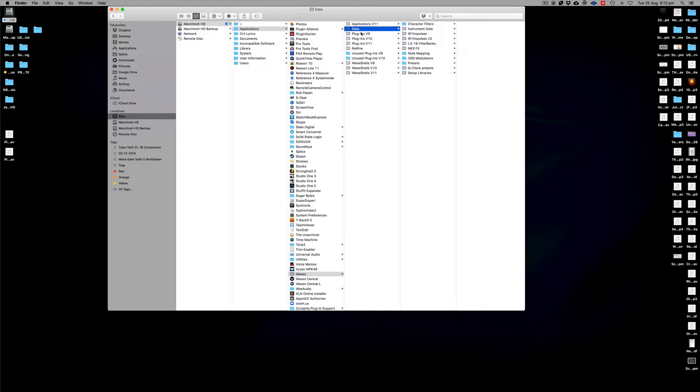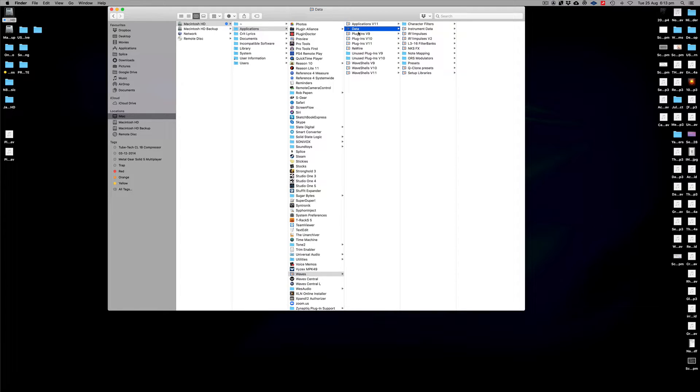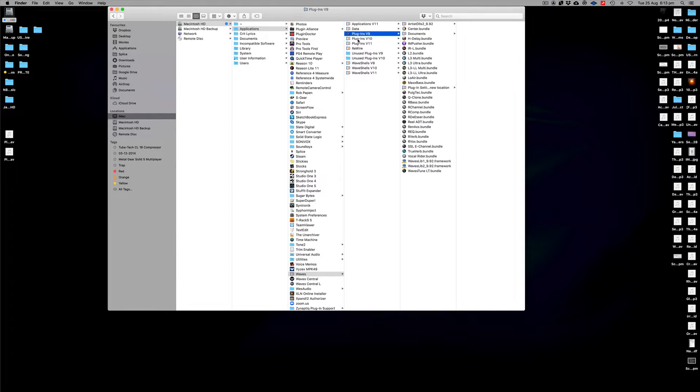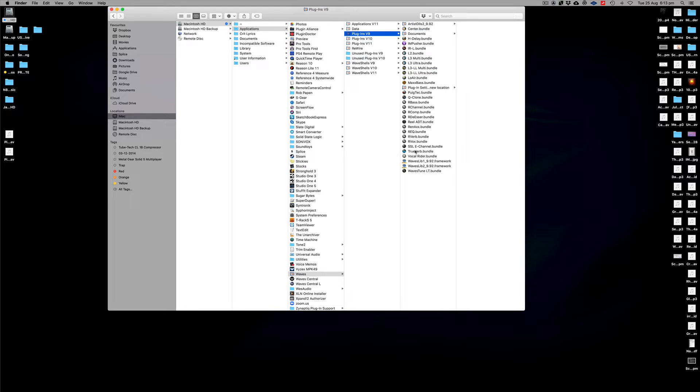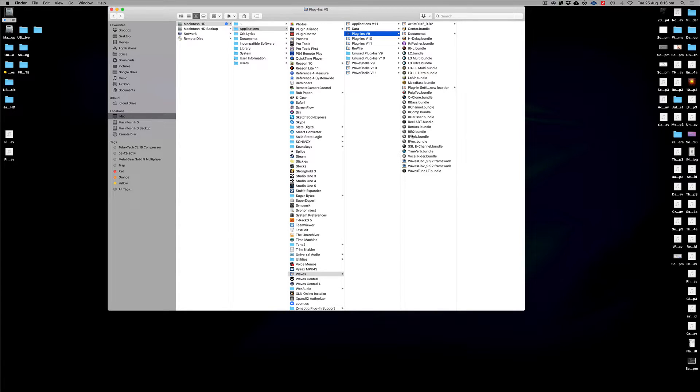Then you've got version 9, for example. This is the older version which I still use some of the plugins that have not updated yet, but all of those would be in there. So if you've got some in version 9 you want to get rid of, this is the way you do it.